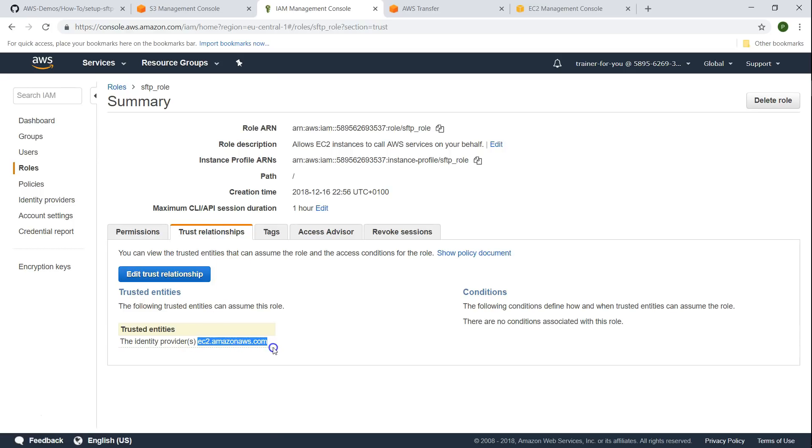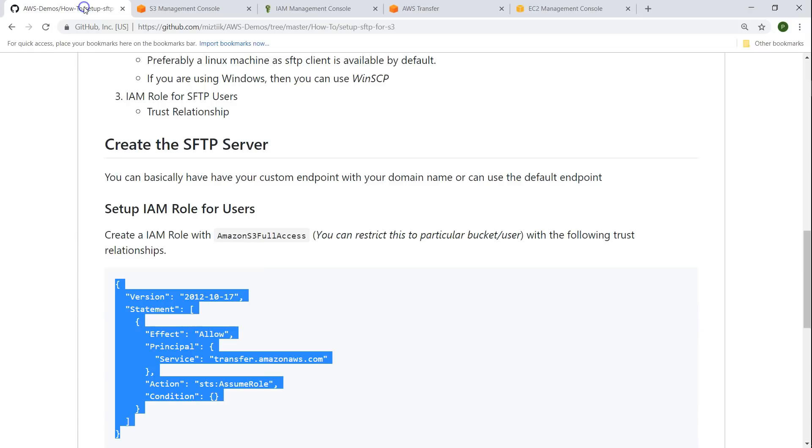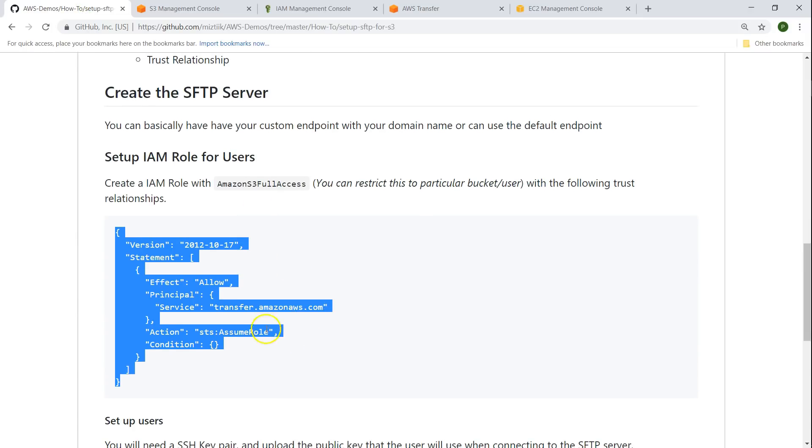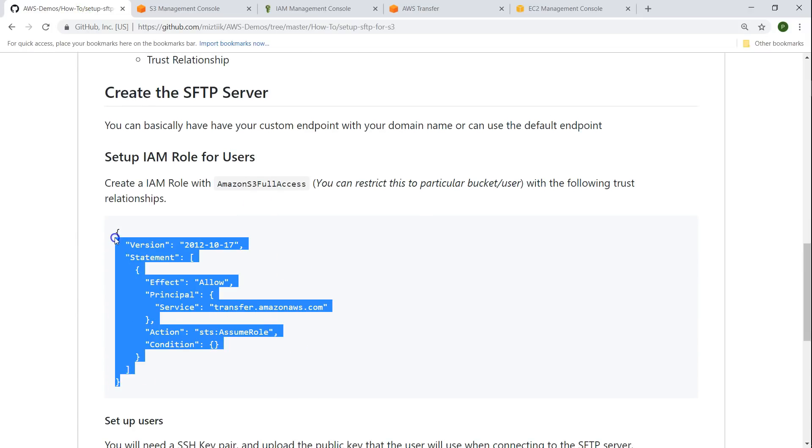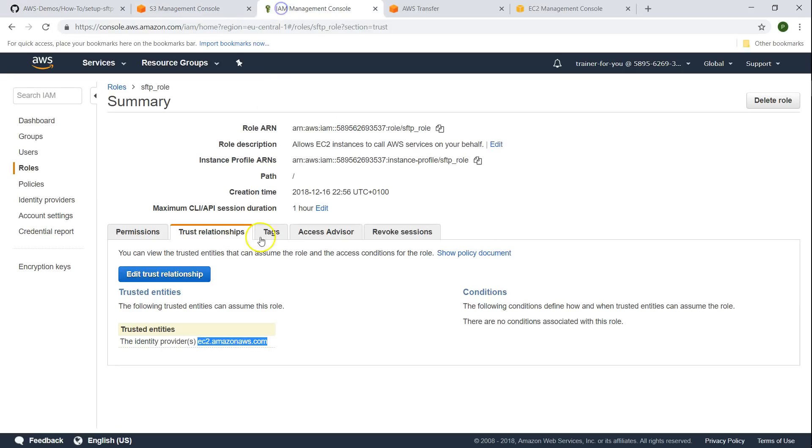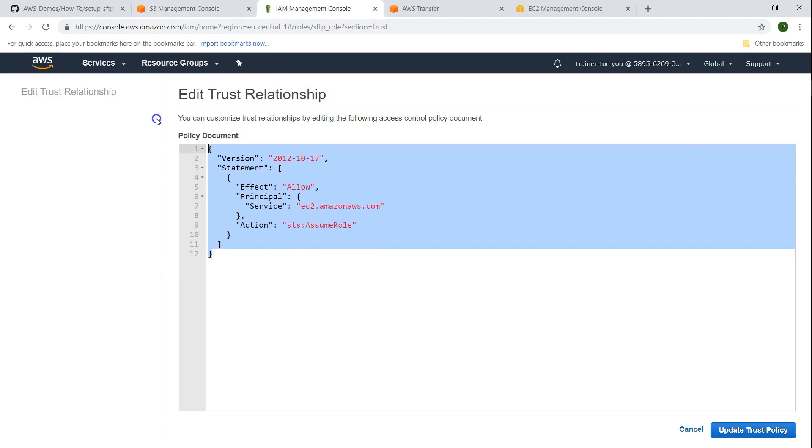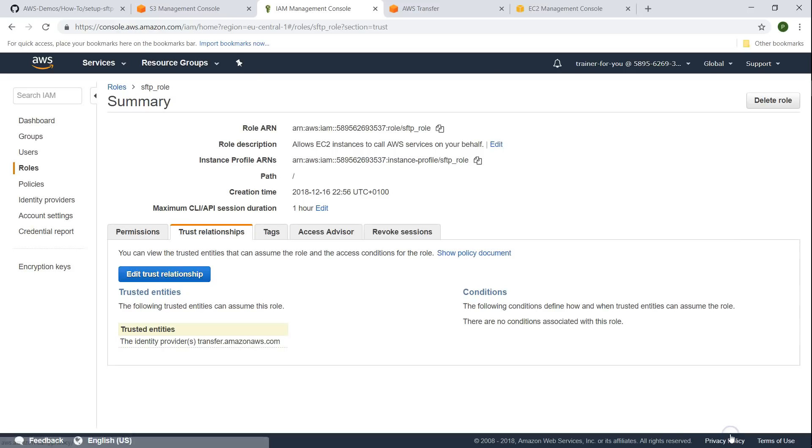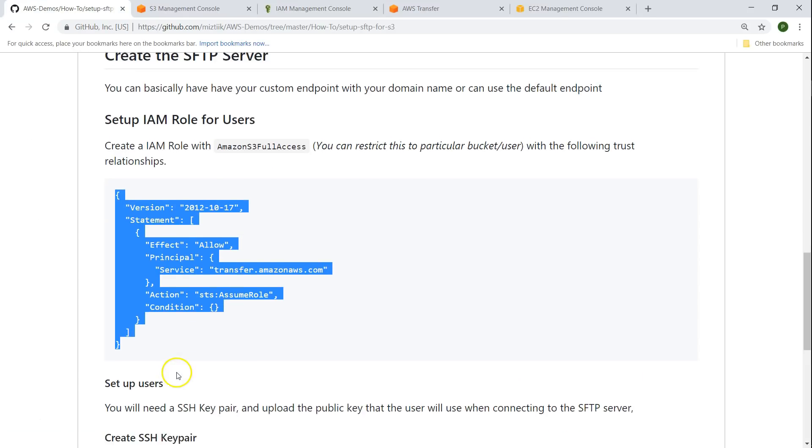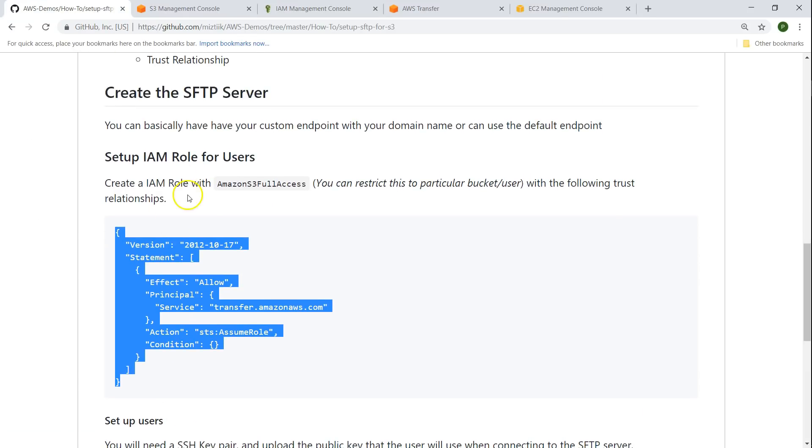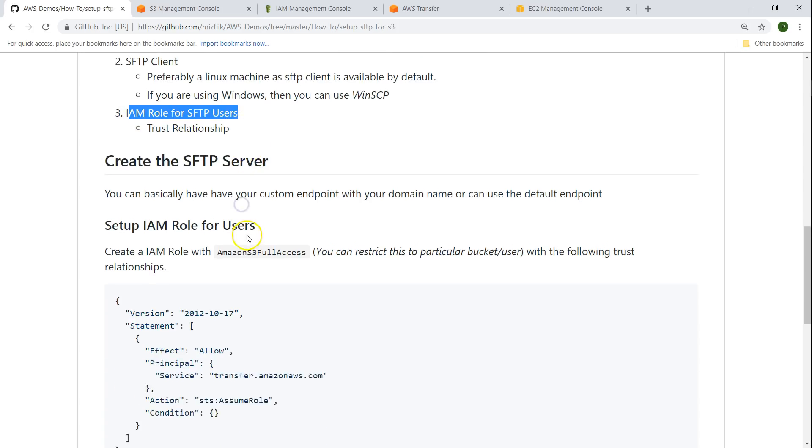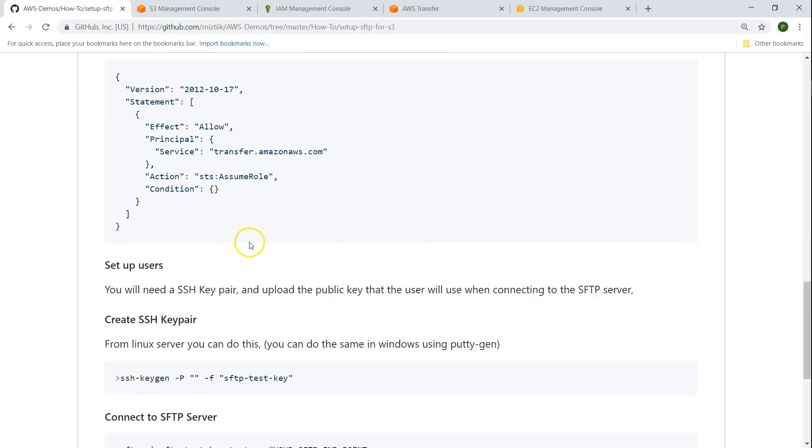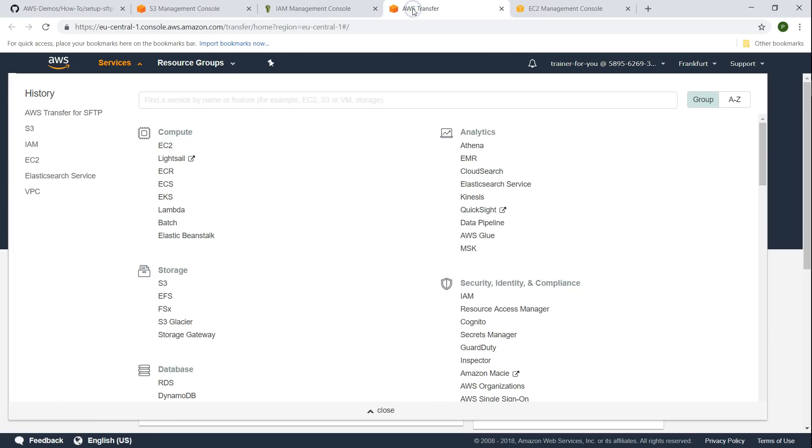I'm going to click on that and when you go to trust relationship, as of now it is on ec2.amazon.com but for SFTP service to work we need to change it to transfer.amazon.aws.com. I'm just going to edit the trust relationship and update the trust policy. Now we have done with the other prerequisite, setting up the IAM role. So let us go ahead and begin creating the SFTP service itself.